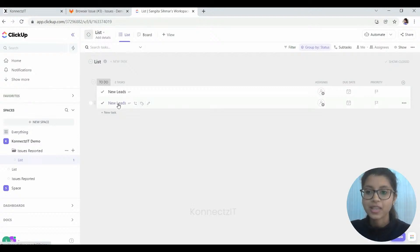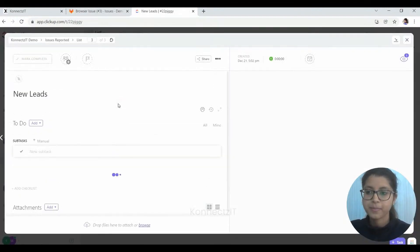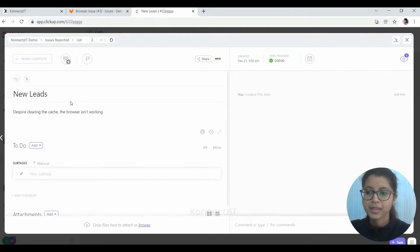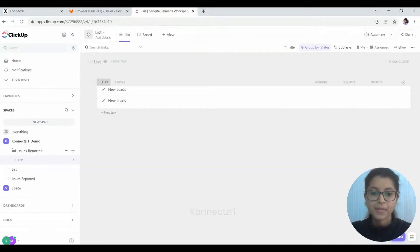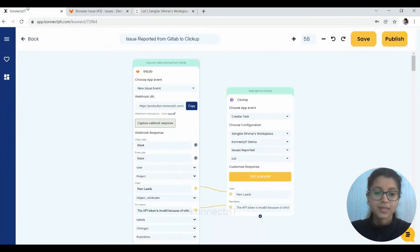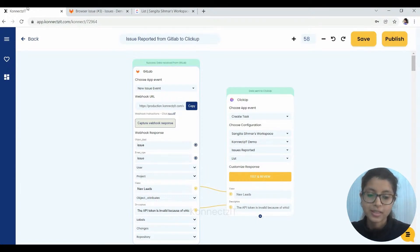So yes, as you can see, it has been added as a task over here. So this is the description that I had given over here. So automating GitLab and ClickUp is that easy and it can be done without much effort.